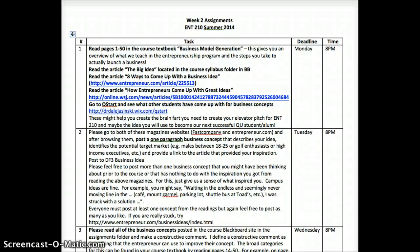Hi, this is Dr. Jusinski and I'm going to talk about what you have to do this week in ENT 210. We're going to start reading. This week is all about getting you ready to have your elevator pitch, which is 25% of your grade. So this is an important week.